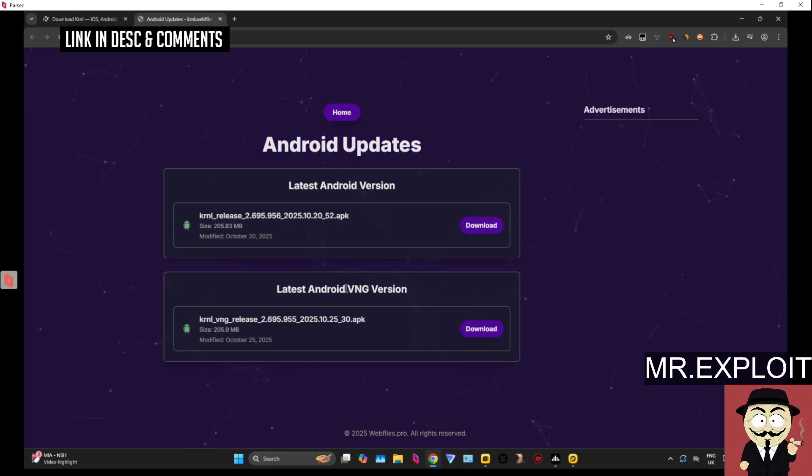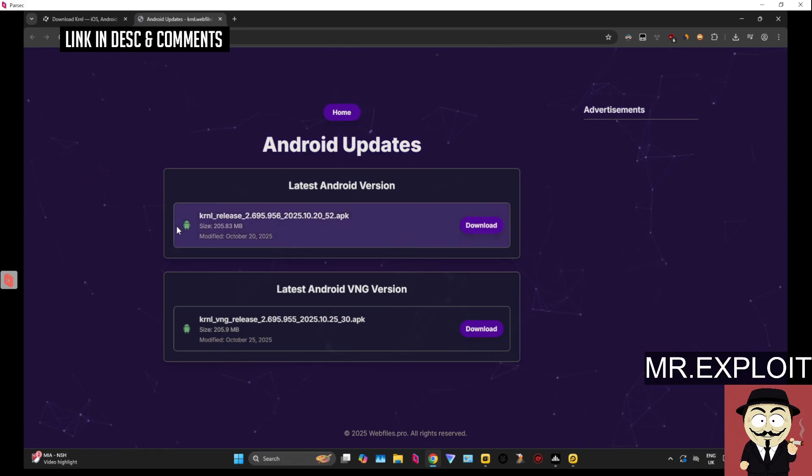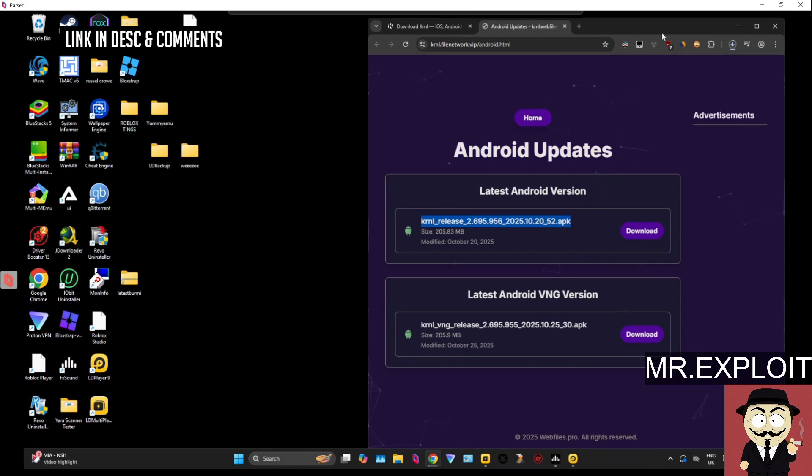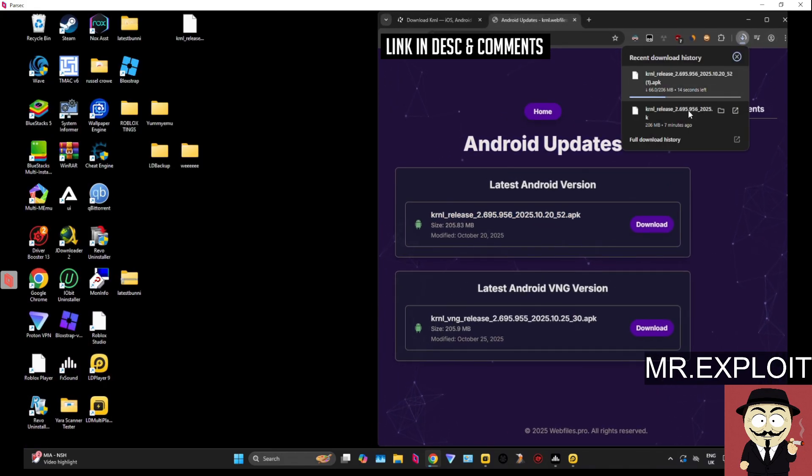There's two different versions. The VNG version is for Vietnamese people, so if you're from Vietnam, that's the one you need to download. If you're from anywhere else, then you might as well go for the top version. So we're going to click the top version, which is normal Roblox, and we're going to wait for this APK file to download. It shouldn't take too long.